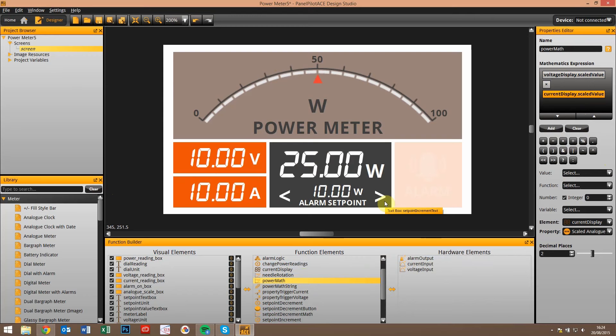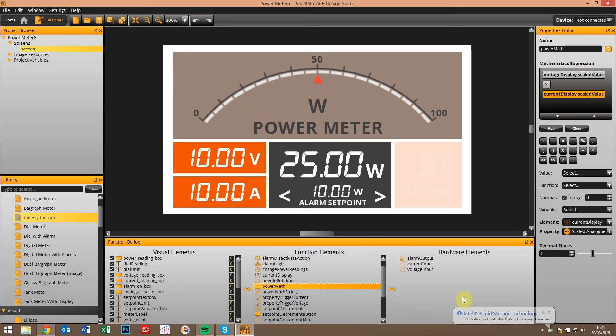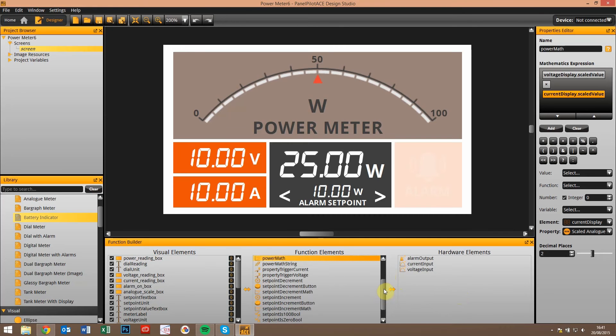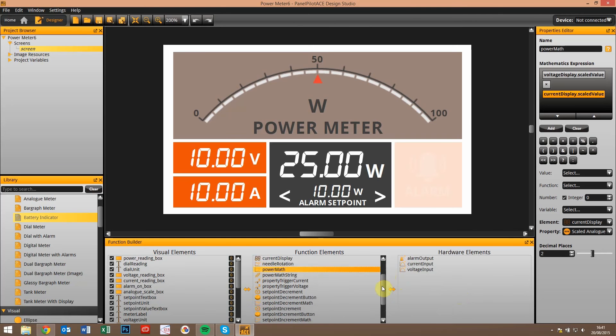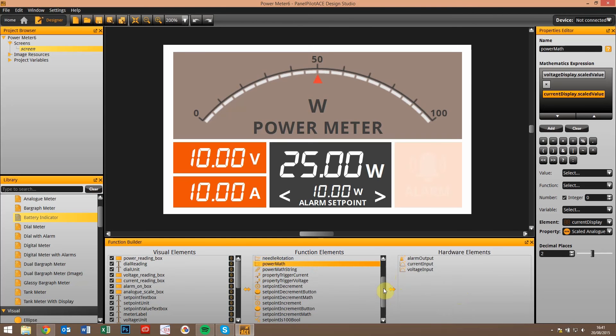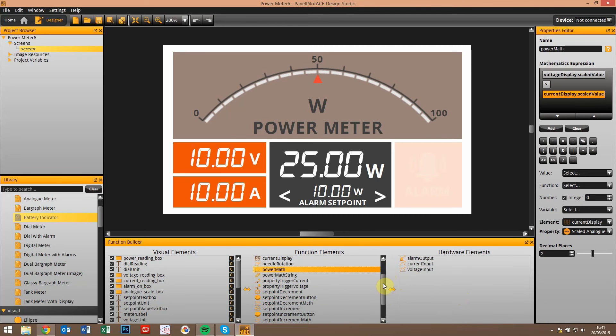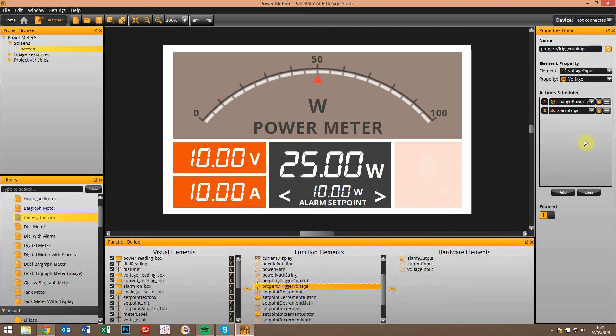This brings us on to the properties trigger. This used to be called the hardware trigger in the previous version of the software, and a lot of the functionality of it is very similar. However, we've added some extra options for you to be able to effectively make it a more powerful tool. I'm just going to go down here and select one of the ones that we've already created.